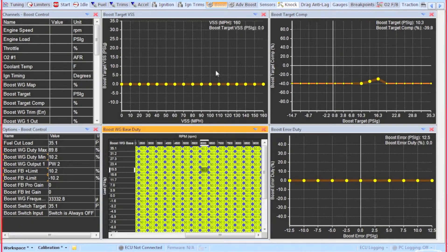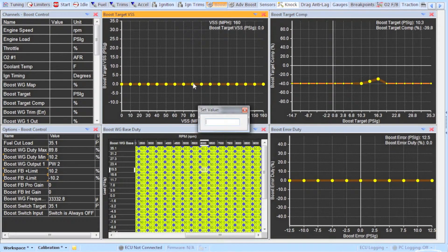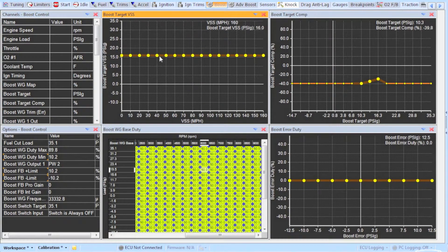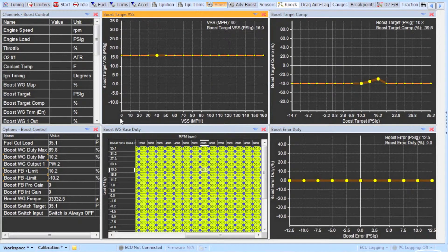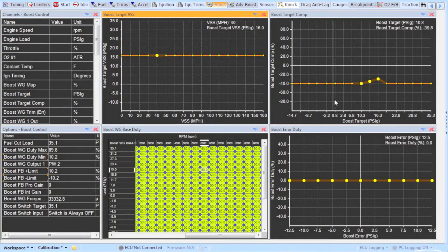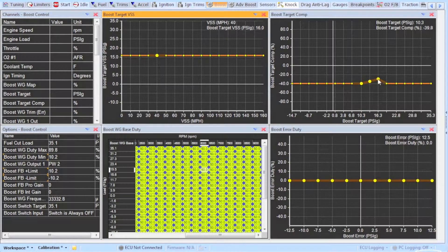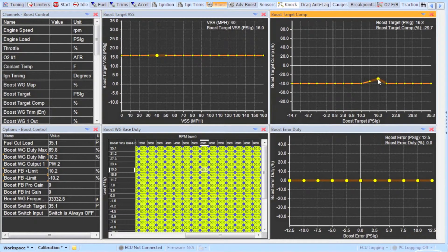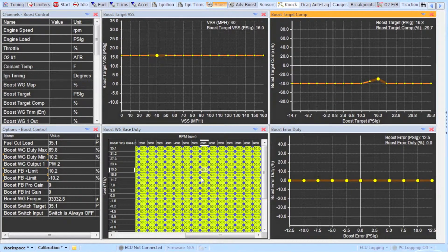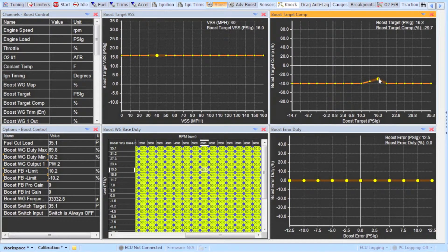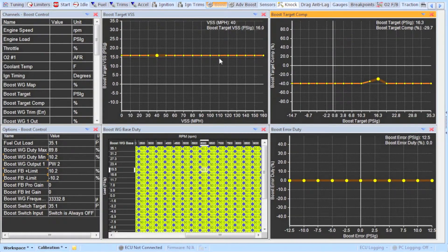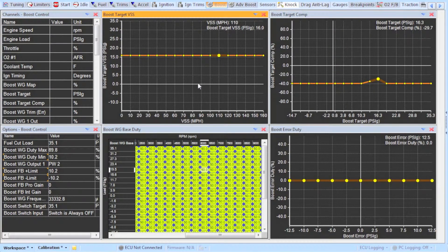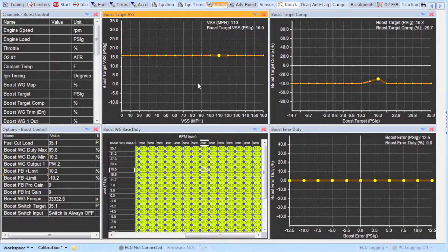Now you will have to go over to one of your target tables to set target boost. I like to use the boost target by vehicle speed table for tuning. This table can now be used to set whatever boost you want to run. If you set your target boost to 14 psi it will use the target comp table to determine how much duty cycle to run. If you want to run 16 psi set your vehicle speed table to 16 and your target comp table will tell it that it has to raise the duty cycle to 20% in order to run 16 psi. Now let's continue.